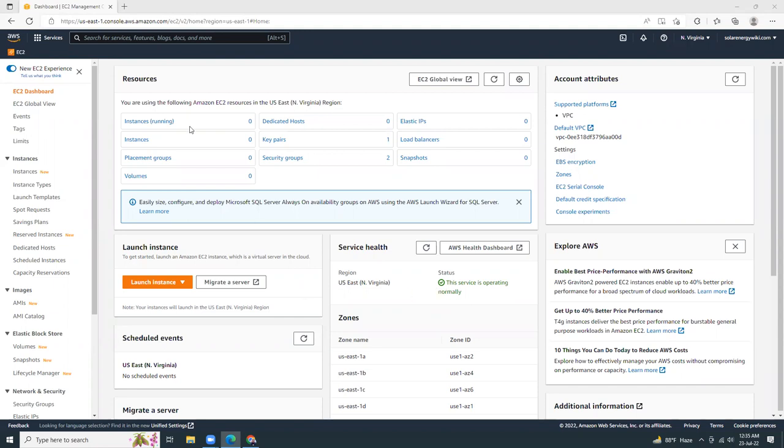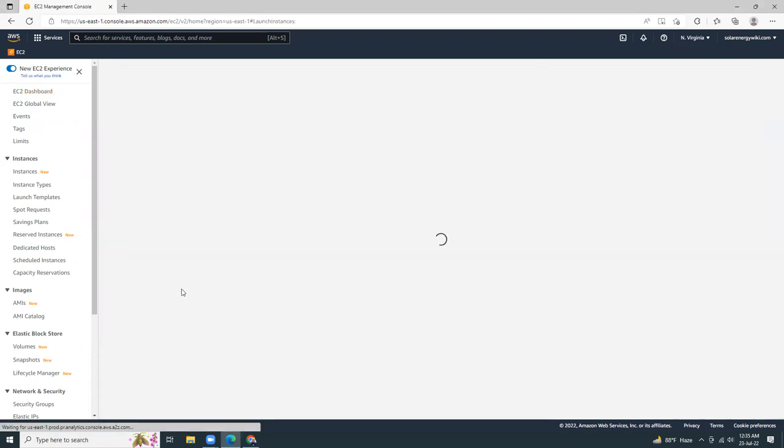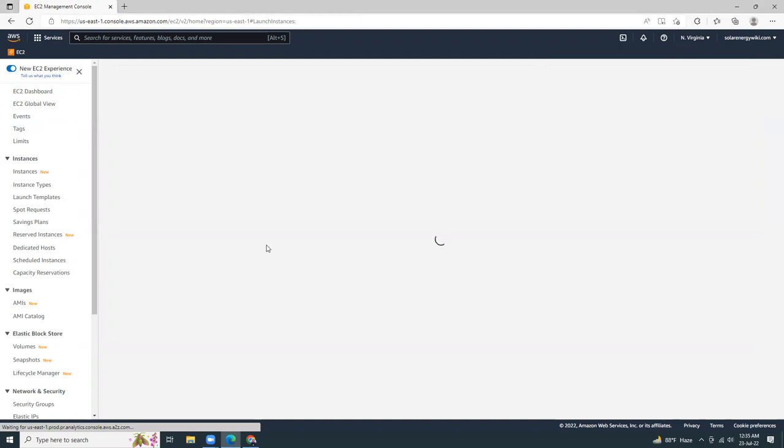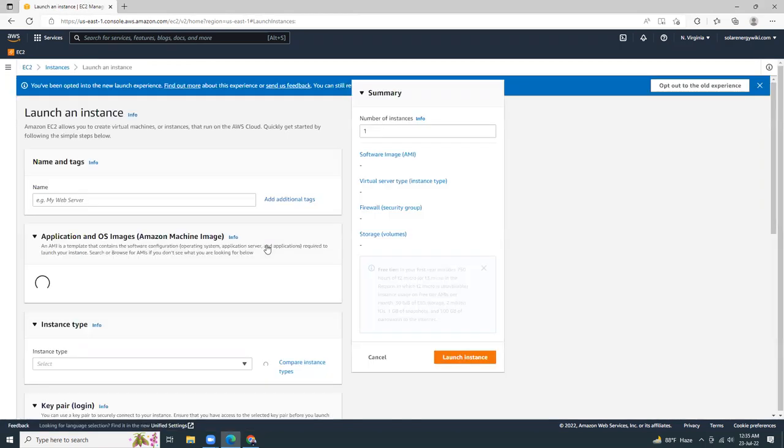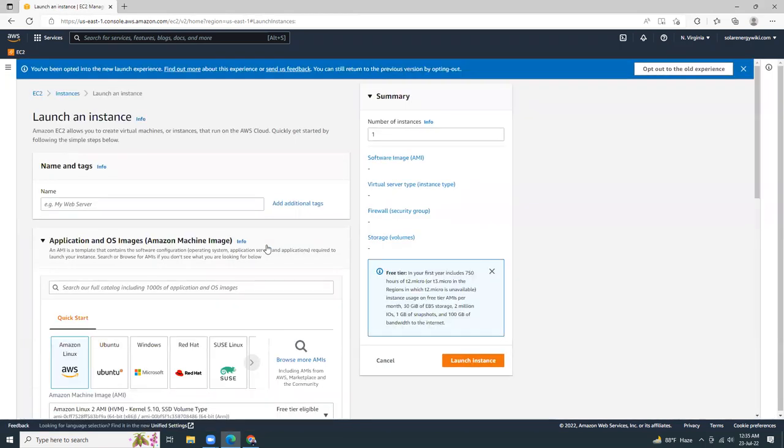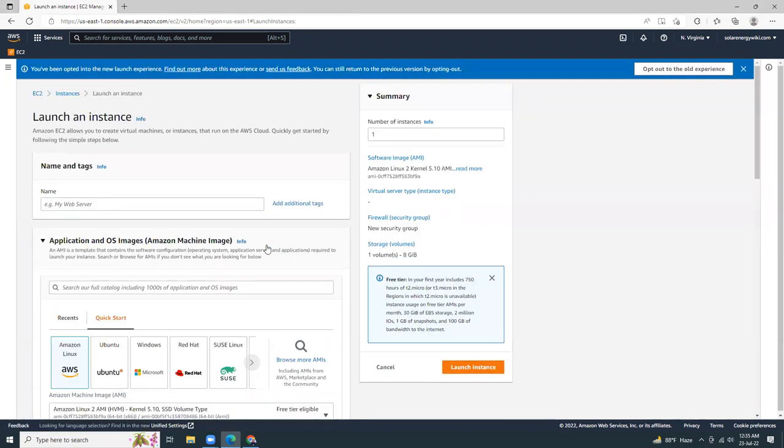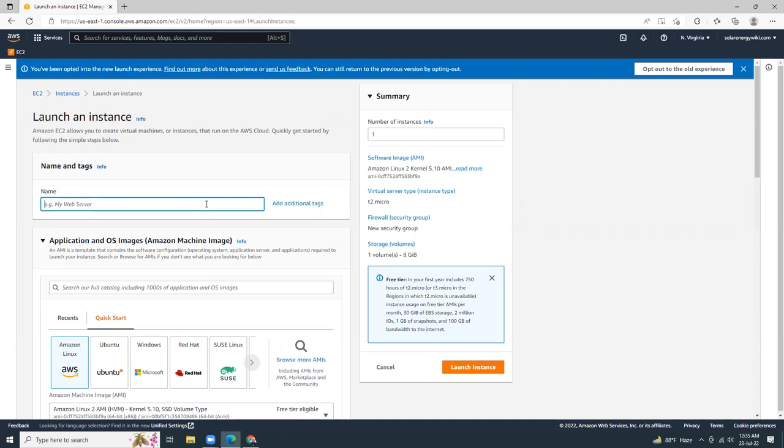I am in my EC2 dashboard. So here I'm going to create a new instance and then I'm going to choose the EC2 instance within the free tier. First, let me give the name of the instance. Let's say web server.